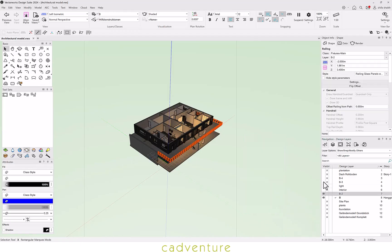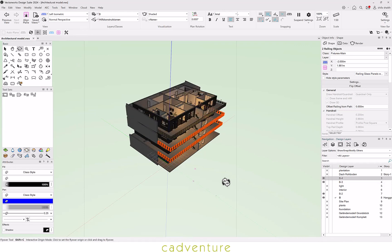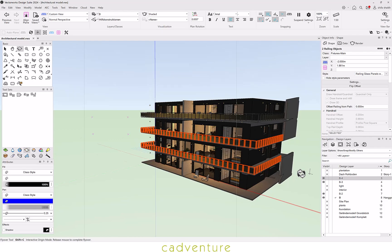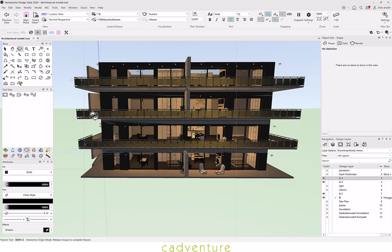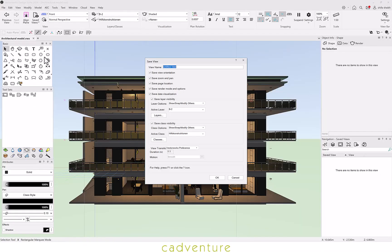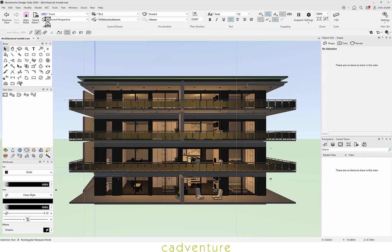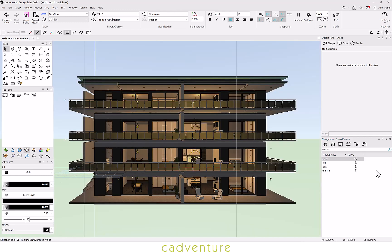Using Design Layer, one can create different layers with respective stories and building heights. One can also set the position of the model and save the view for easy access in the future. Here is an example of how saved views can be helpful.